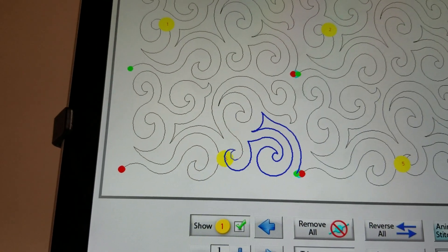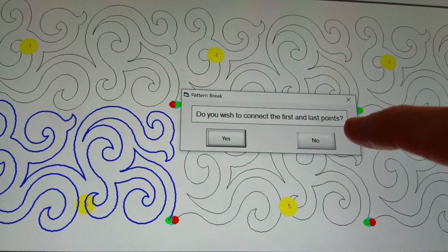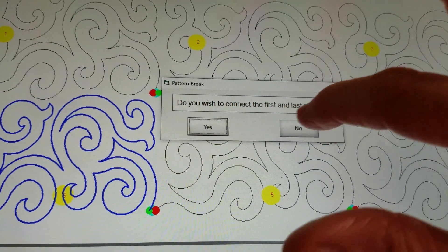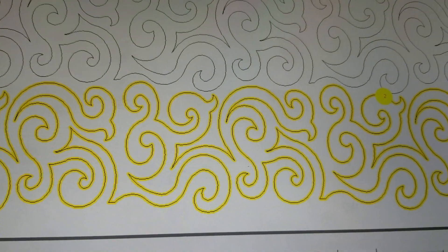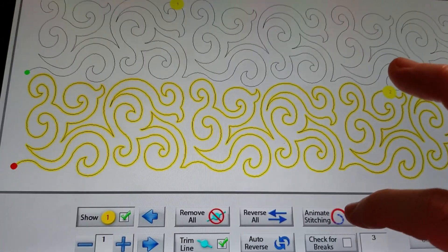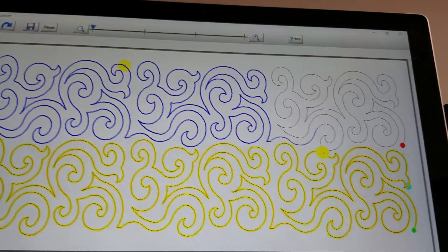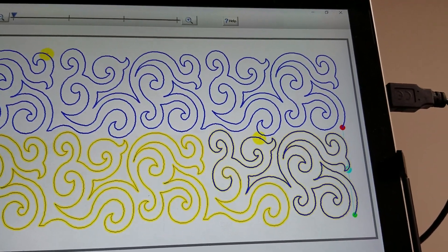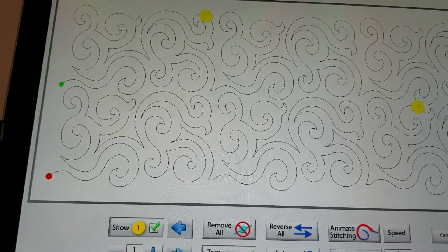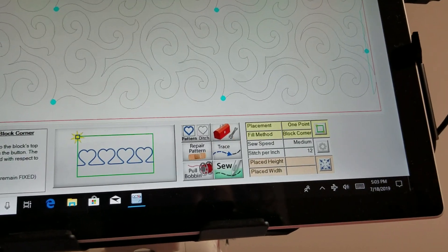The next break I say yes to remove, and the following one yes as well. When it reaches the end it asks the usual question: do you wish to connect the first and last points? I select no. Now I deselect and choose 'animate stitching' again to watch it stitch all the way through, make that jump stitch, and go to the end just as I wanted.